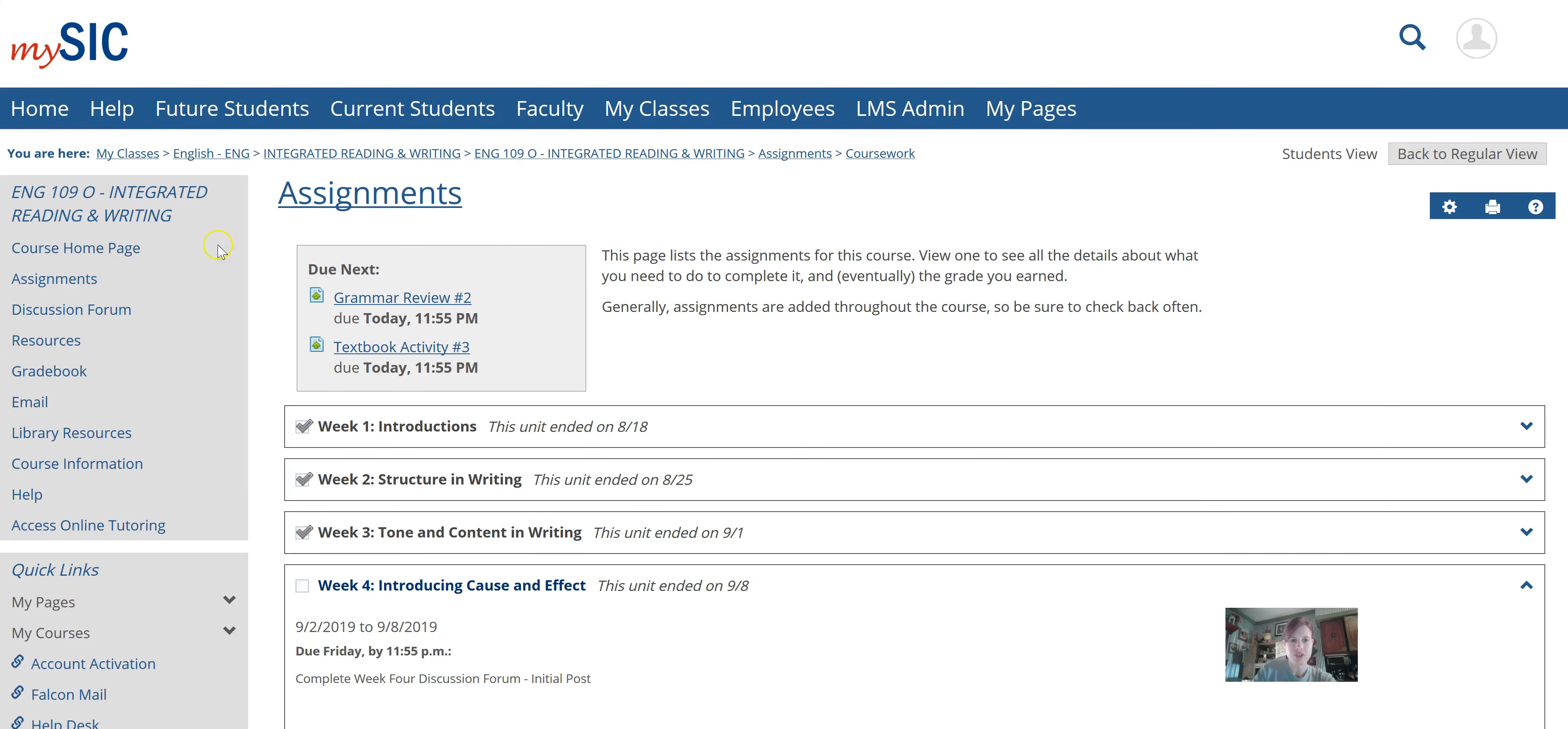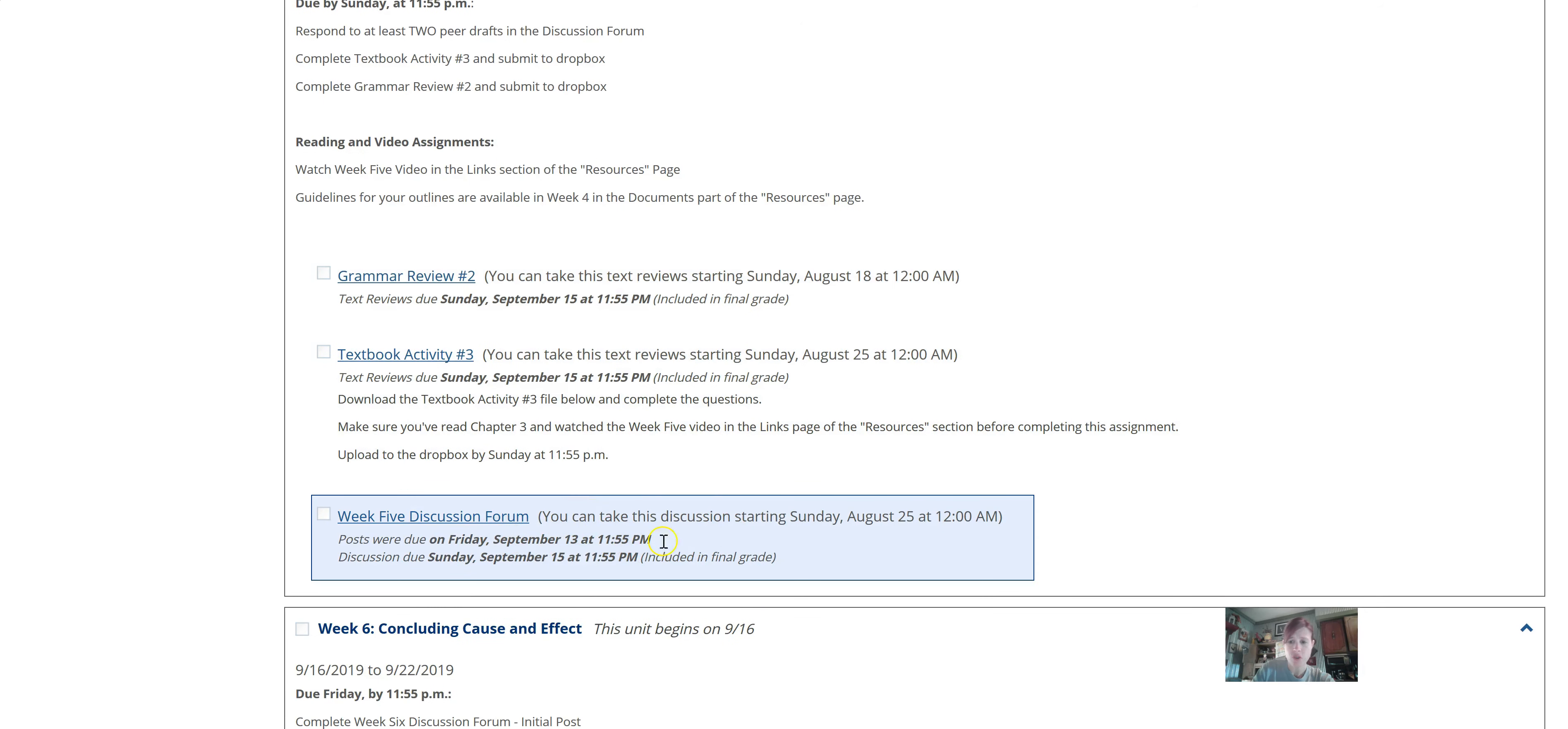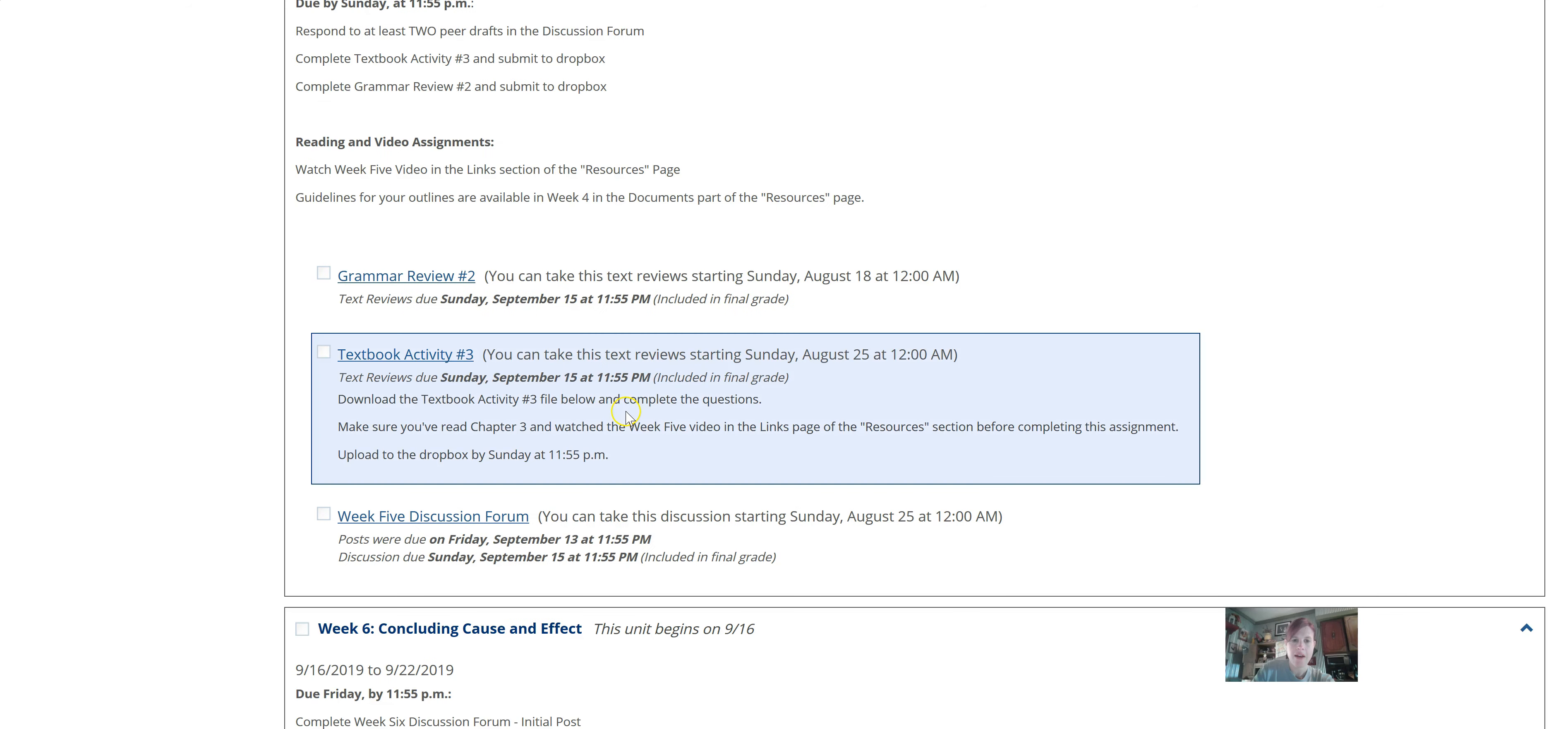I've told a couple students, when you get onto the assignments page, as I've done right here, you'll notice that it says this due next box. This box can be a little bit deceiving because it only shows you two assignments. Both of these assignments, the grammar review and textbook activity, they're due for week five, but if I scroll down to week five, you'll also notice the discussion forum is listed here, whereas it's not listed up in that box. It's till this date on Sunday, till the next Sunday.